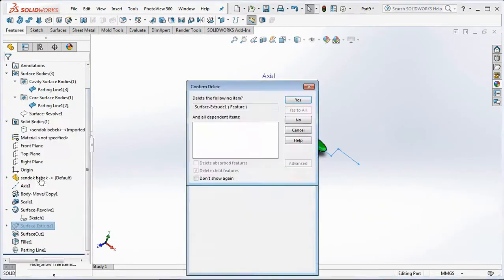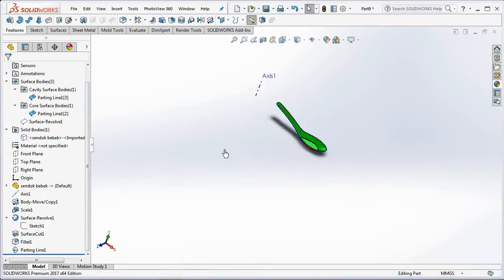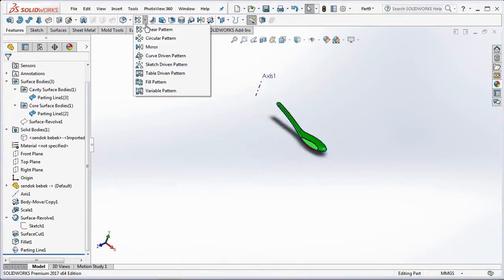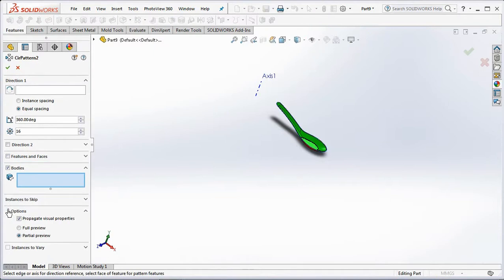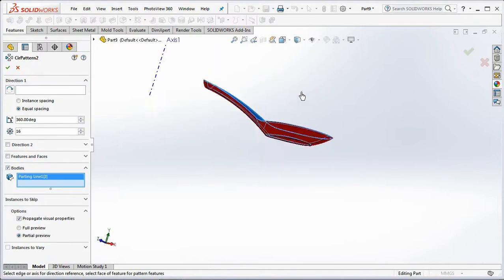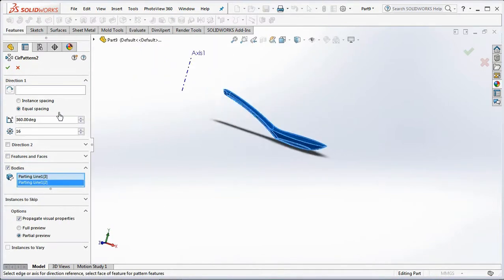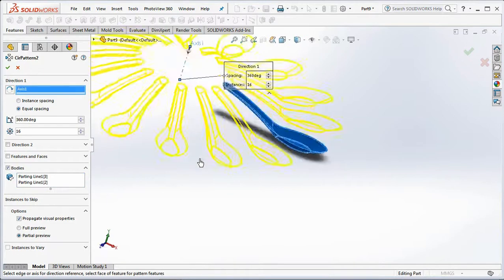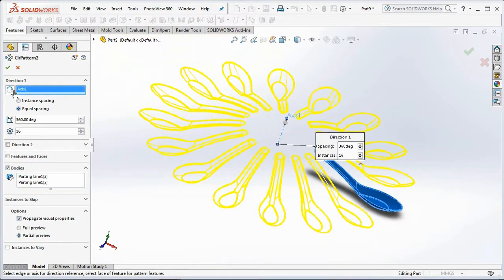Delete the surface extruded. Choose a circular pattern. Then copy the cavity surface and core surface 16 times. AXIS 1 is the pattern axis.